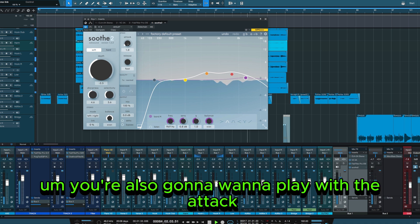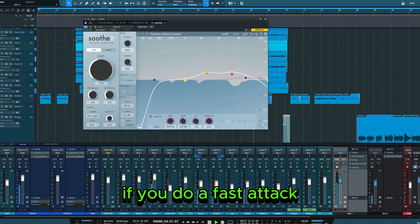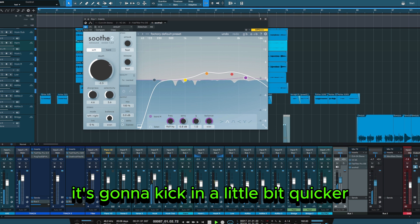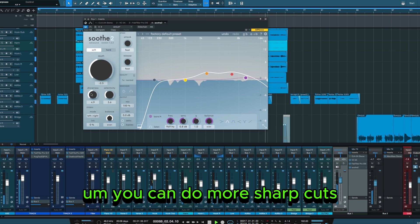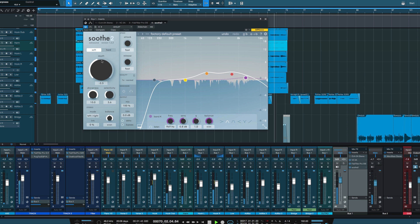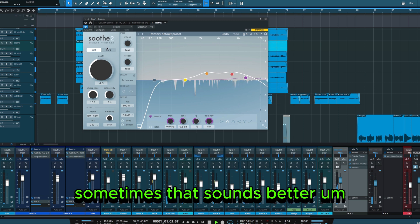You're also going to want to play with the attack. If you do a fast attack, it's going to kick in a little bit quicker. You can do more sharp cuts. Sometimes that sounds better.